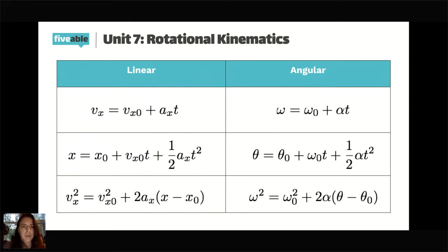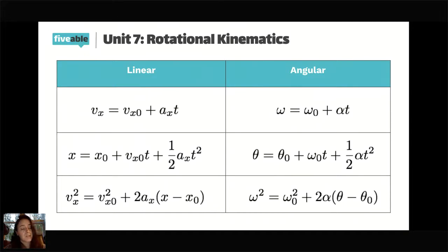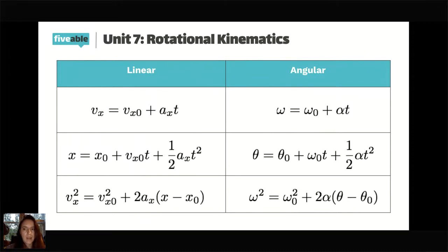This is exactly the same thing as linear kinematics, except it's in a circle instead of a straight line. Kinematic equations only apply to constant acceleration situations — that's the same for linear and angular. In Physics 1, you are highly unlikely to see a time-dependent acceleration situation unless it's reading from a graph to calculate velocity or position.